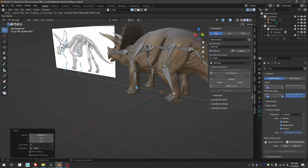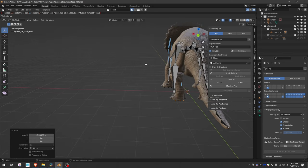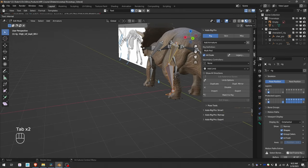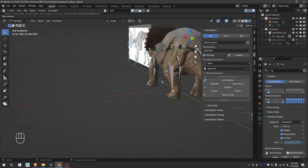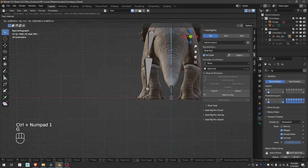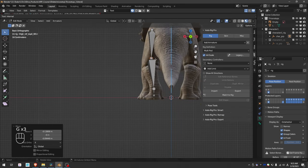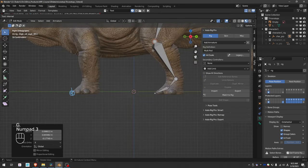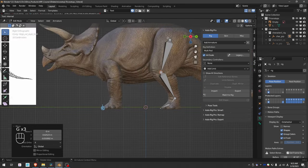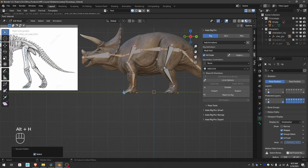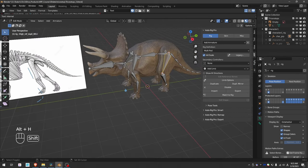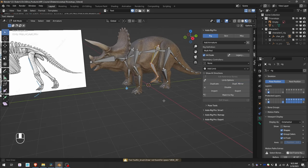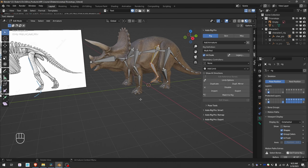And of course, also align the leg in all views. Shift-H to focus just on this leg. Alt-H, parent this bone to the spine. Duplicate mirror. And our basic triceratops rig is done.